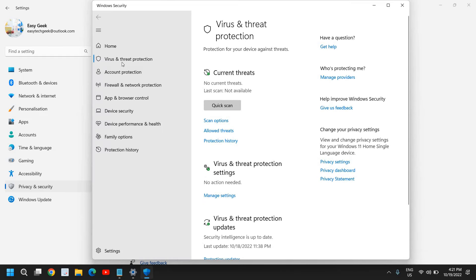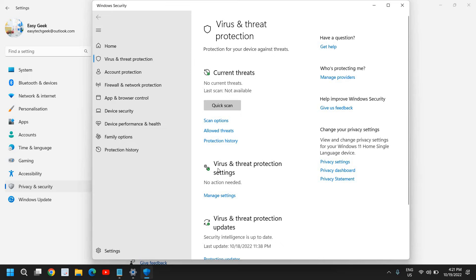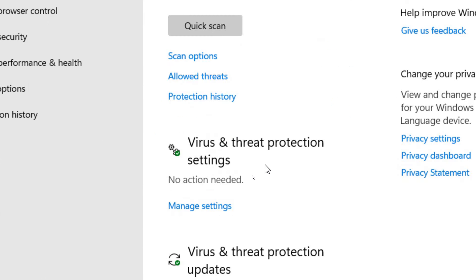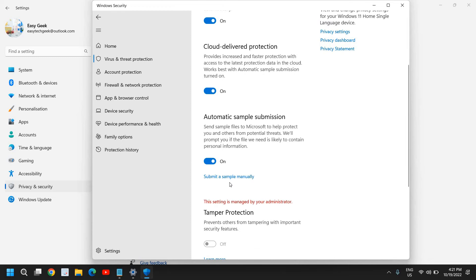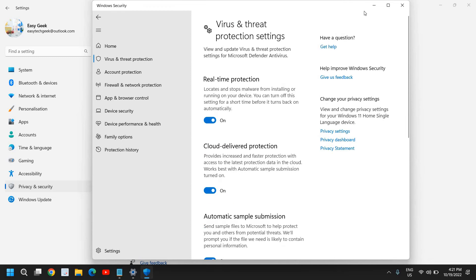Inside Windows Security, go to Virus and Threat Protection, then click on Manage Settings under Virus and Threat Protection Settings. Here you can turn off Real-Time Protection — it will ask you to confirm with Yes. You can also turn off Cloud Delivered Protection the same way, and Windows Defender will be temporarily disabled.